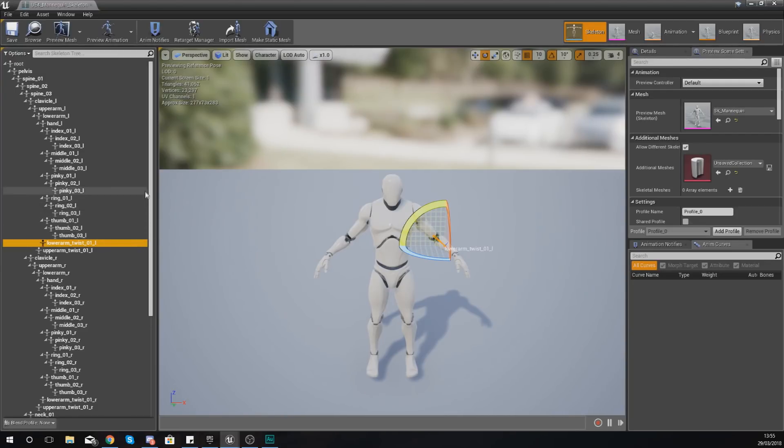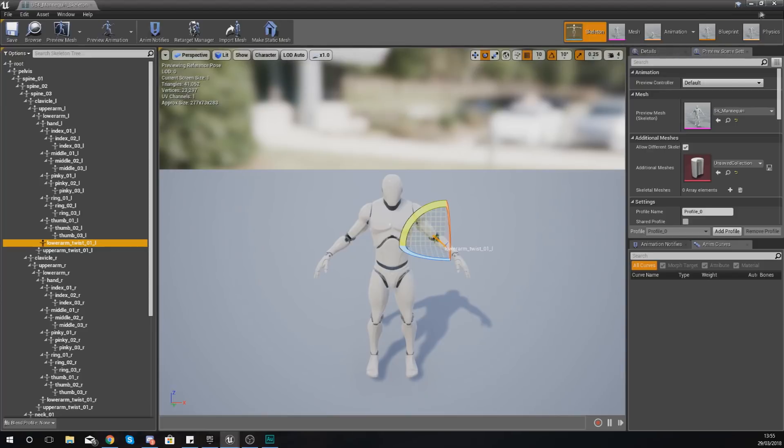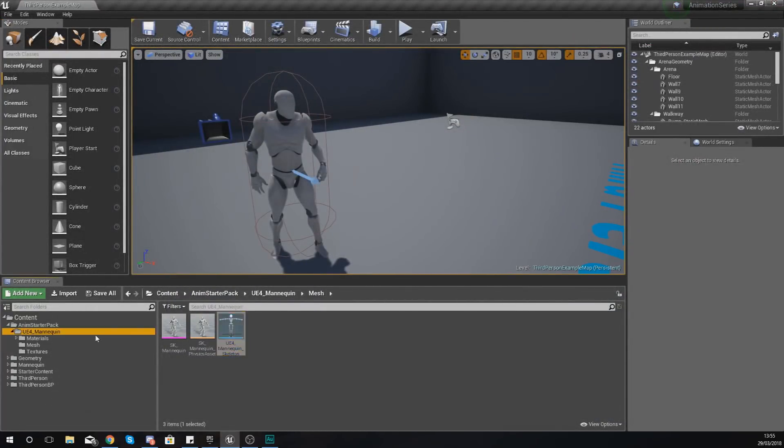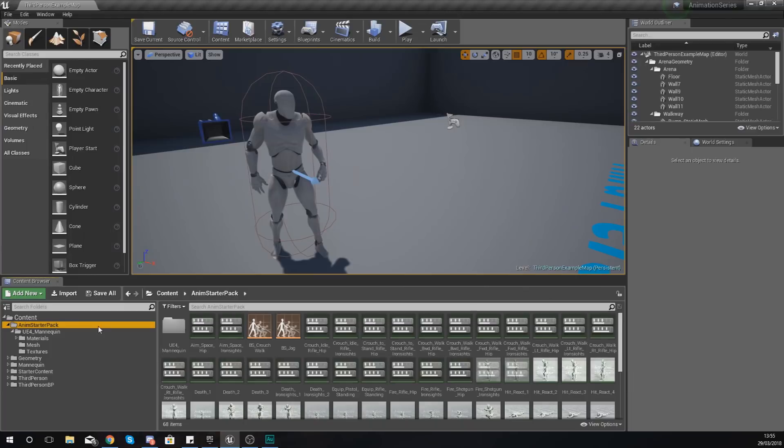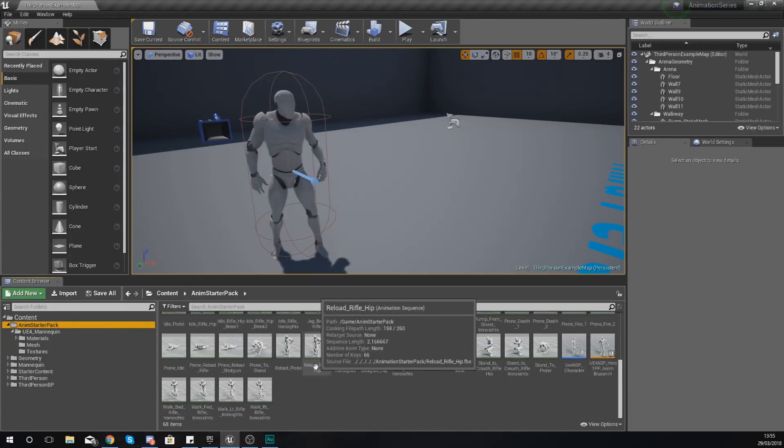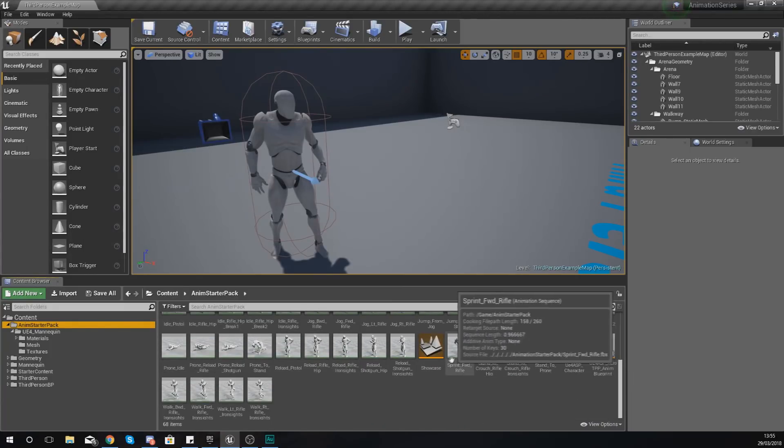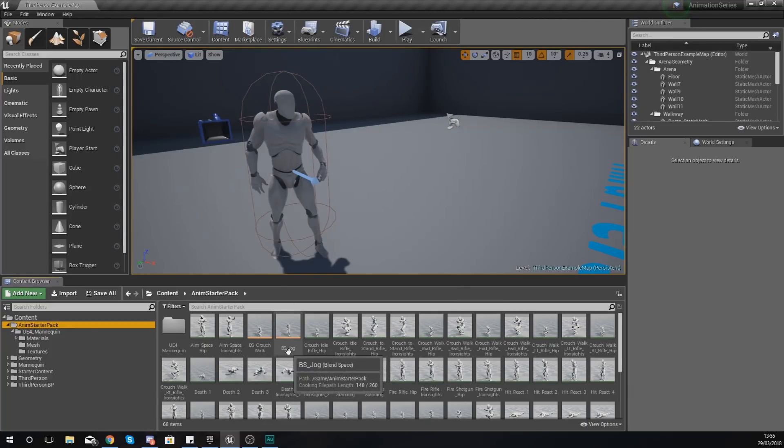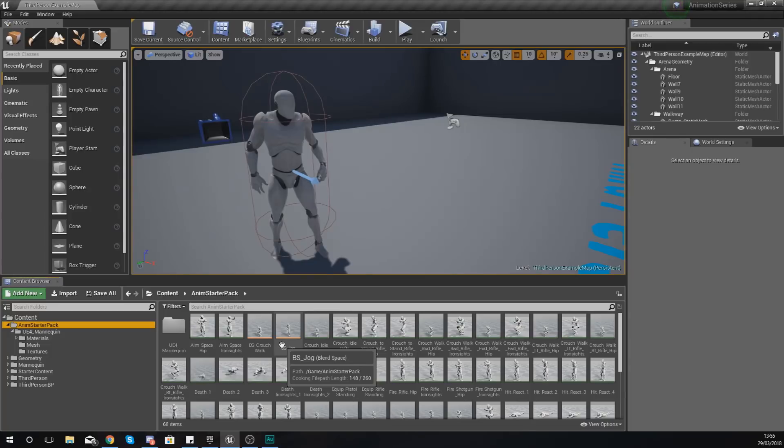For now, hopefully you guys have got a better understanding of some of the different animation asset types. There are still some more that we're going to run into such as blend spaces, but we will cover those later on in the series.